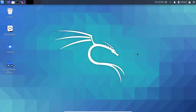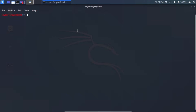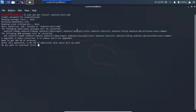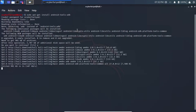Here I am in Kali Linux 2020.2. First let's open the terminal. To install the ADB drivers you need to type the command: sudo apt-get install android-tools-adb. Enter your password and it will start installing the ADB drivers. Press Y to confirm.